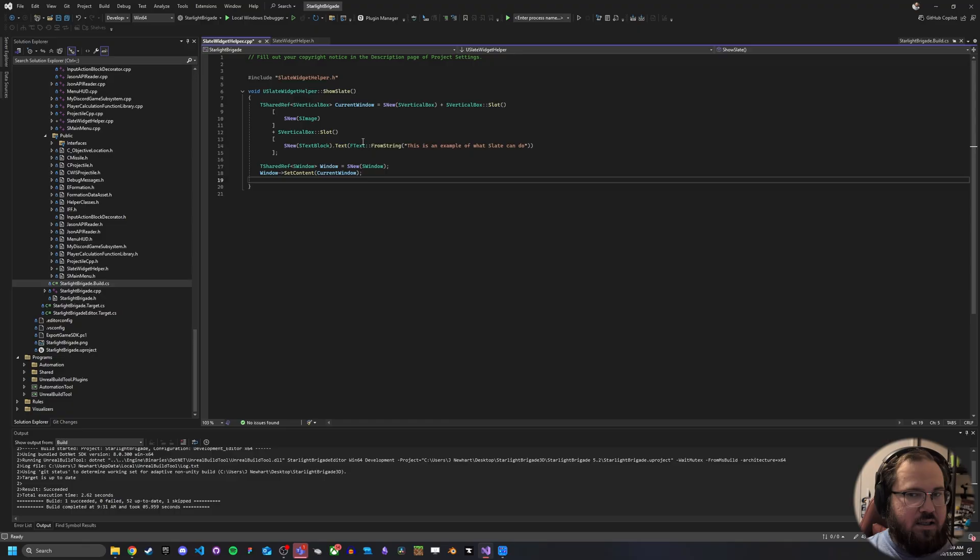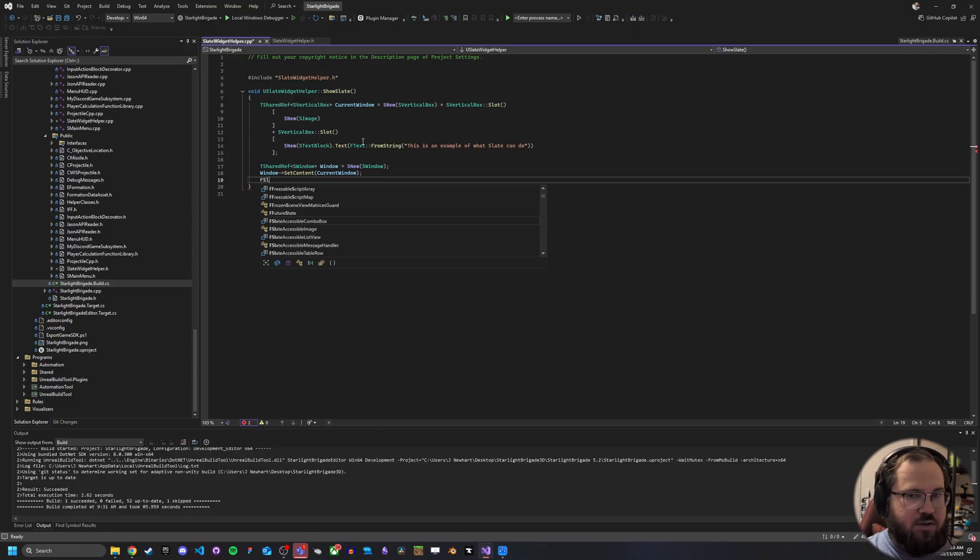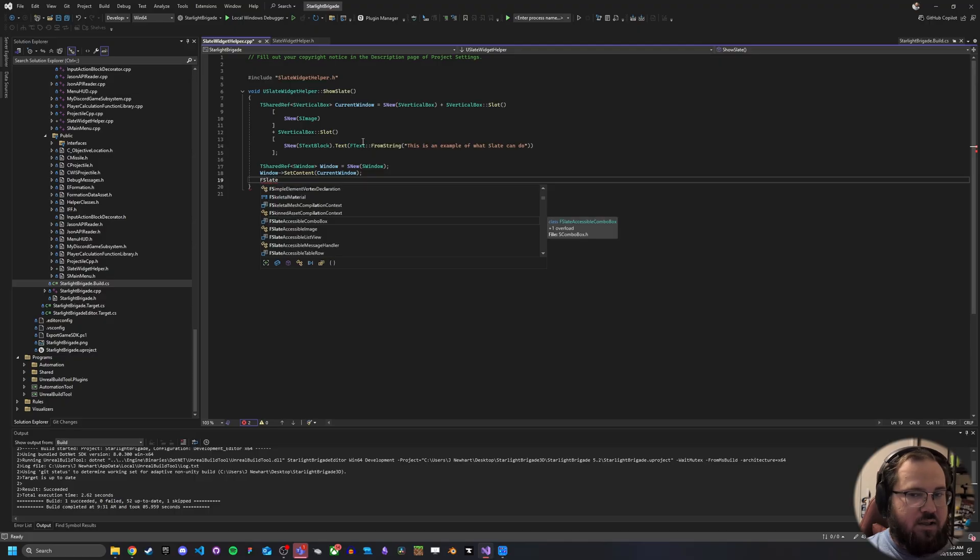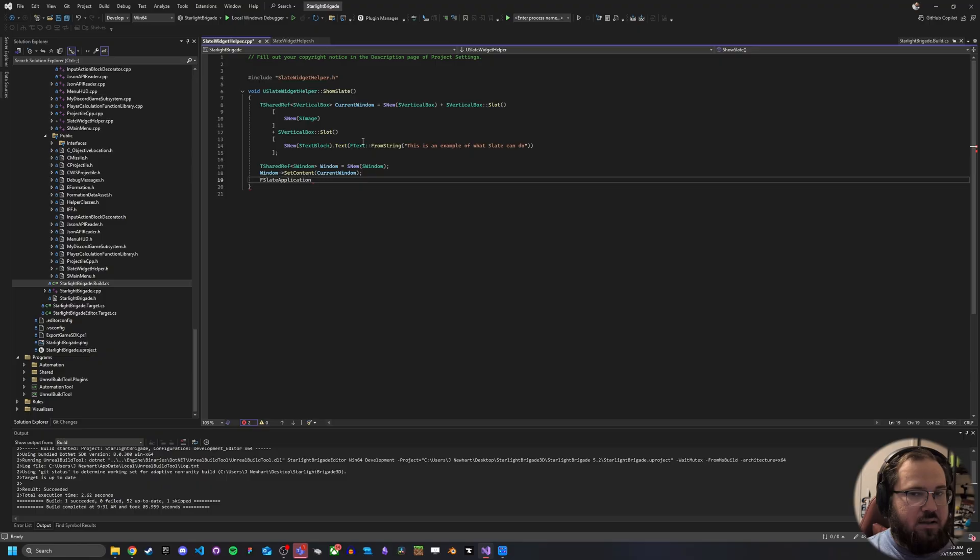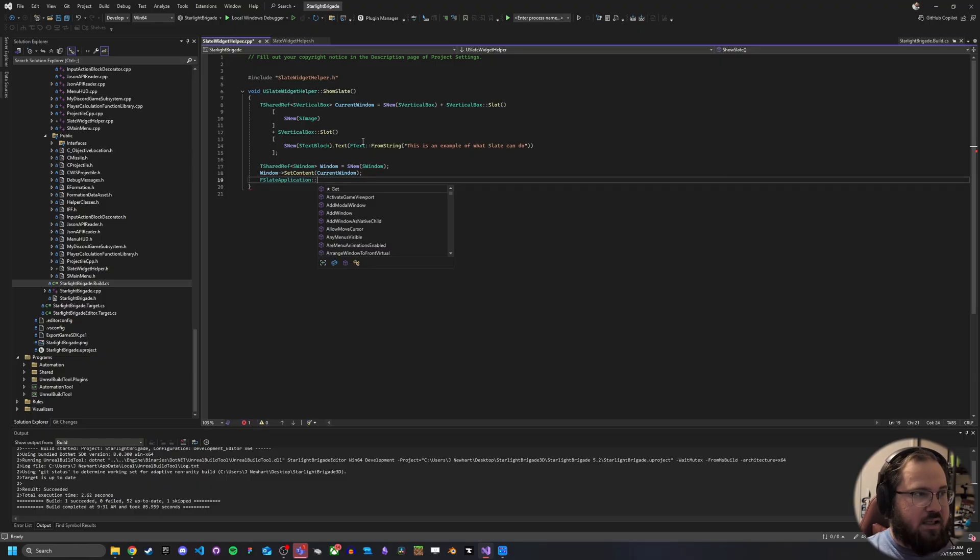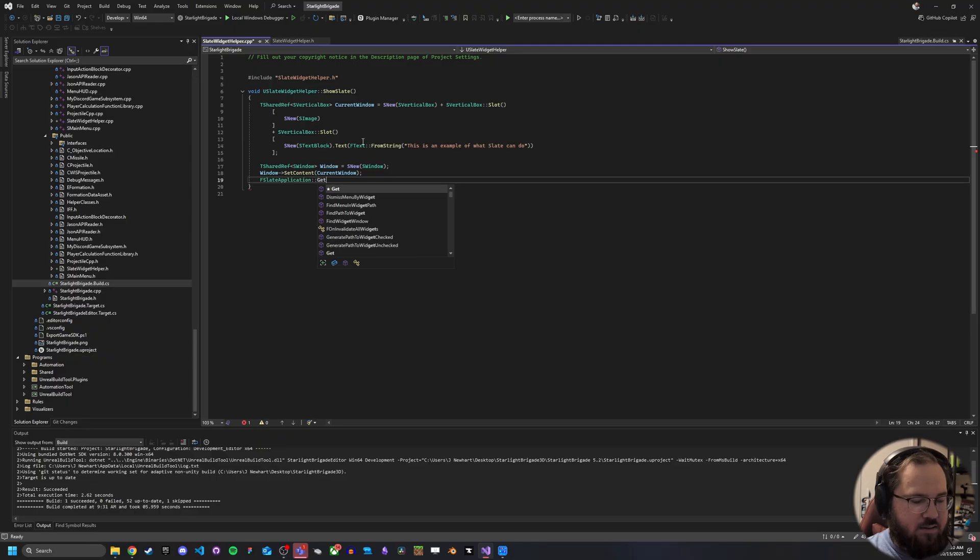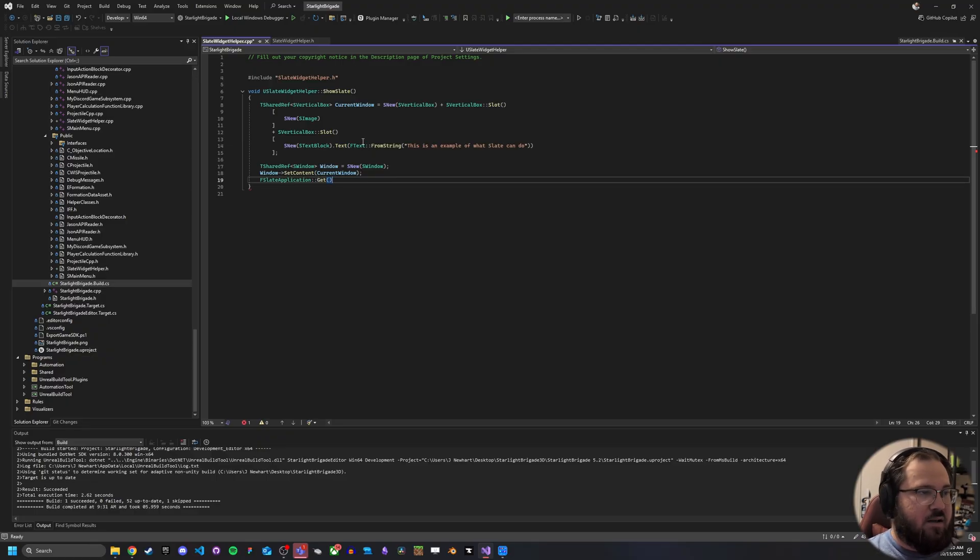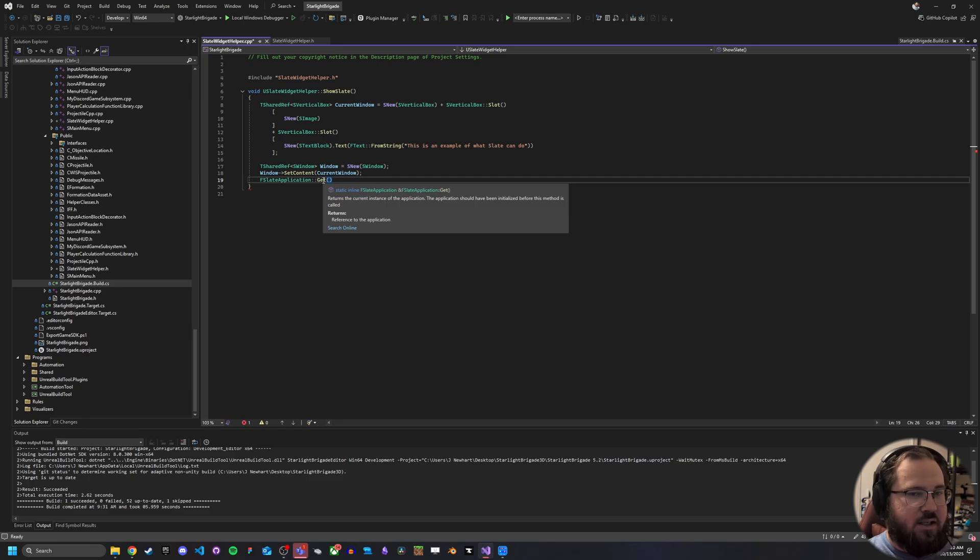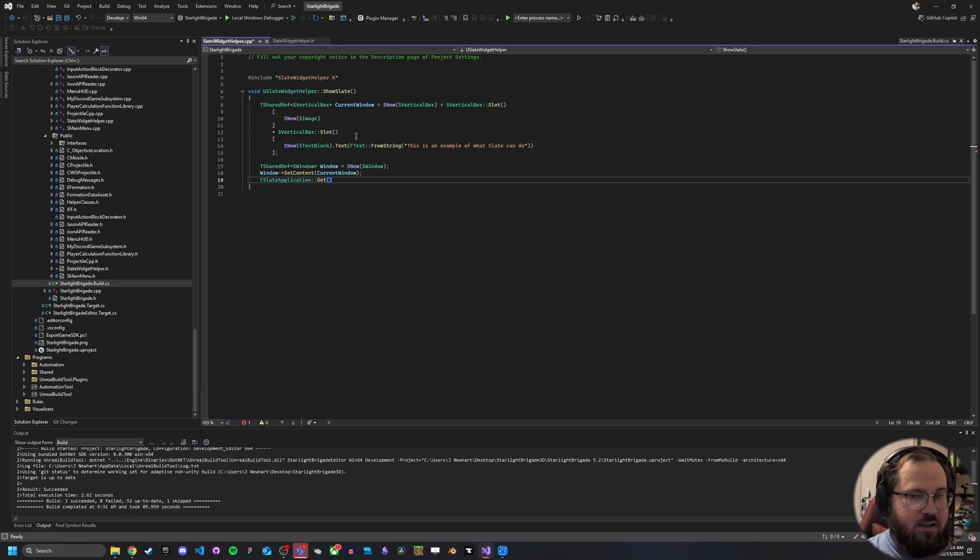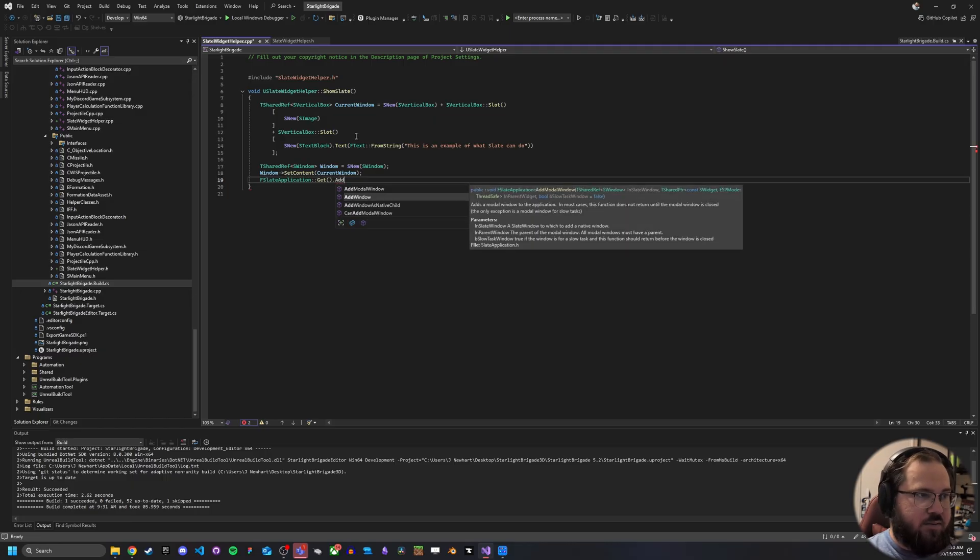And then lastly, we need to basically, if you're used to UMG, this is the equivalent of adding it to the screen, basically doing getting the F slate application and saying get, which as you can see, if you hover over it here, this is going to return the current instance of the application, saying hey, what's our slate application currently and add window to that.